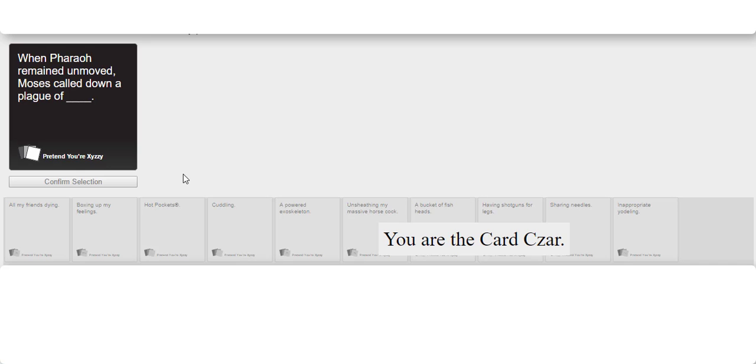When Pharaoh remained unmoved, Moses called out a plague of blank.